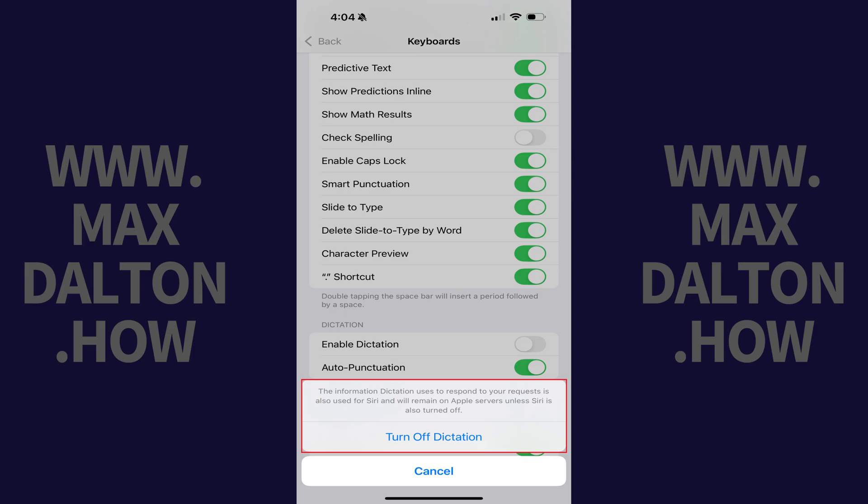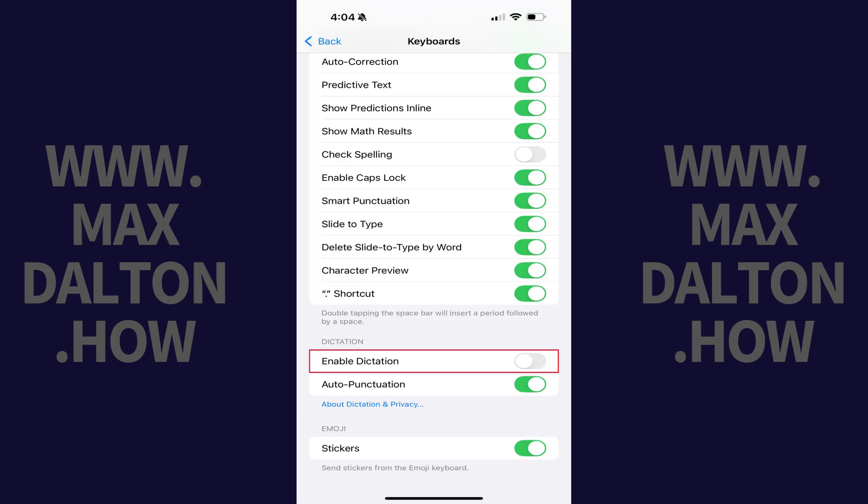Step 4. Tap Turn off Dictation. Dictation will be turned off on your iPhone or iPad going forward.